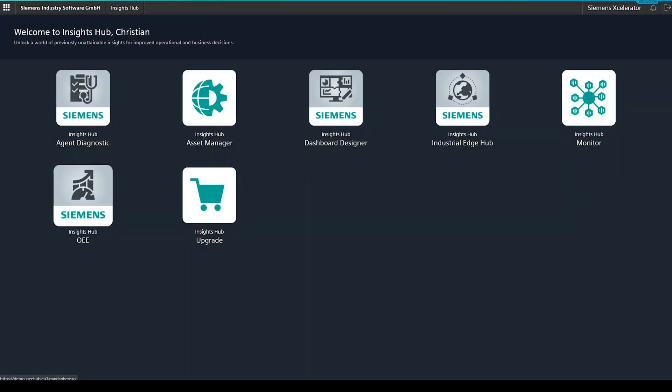Before we start with the time model configuration, there is only one thing I would like to highlight. Most of the configuration screens work with an autosave mechanism. Once you've completed a step and filled in all the necessary information, it will be automatically saved for you. But now, let's start with the time model.